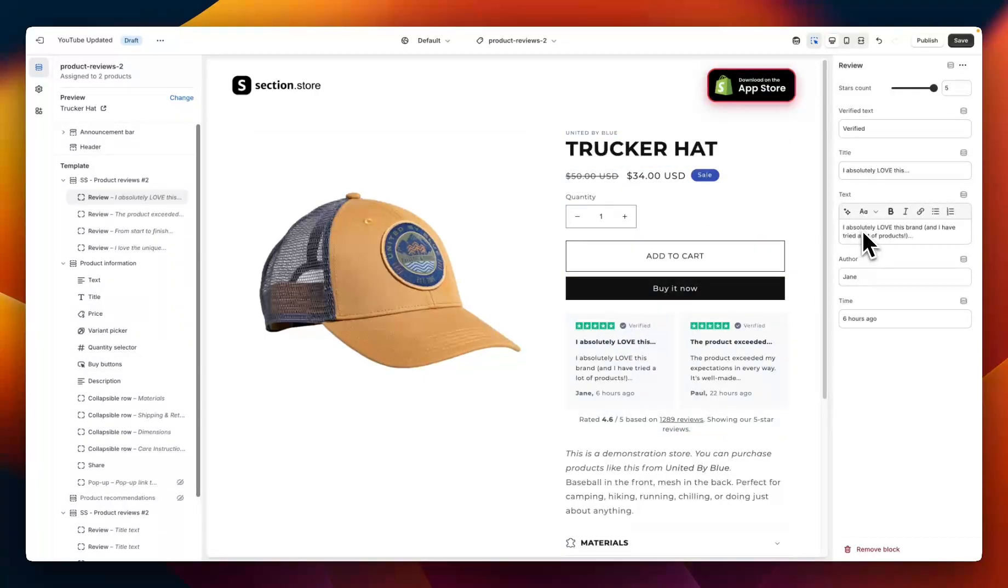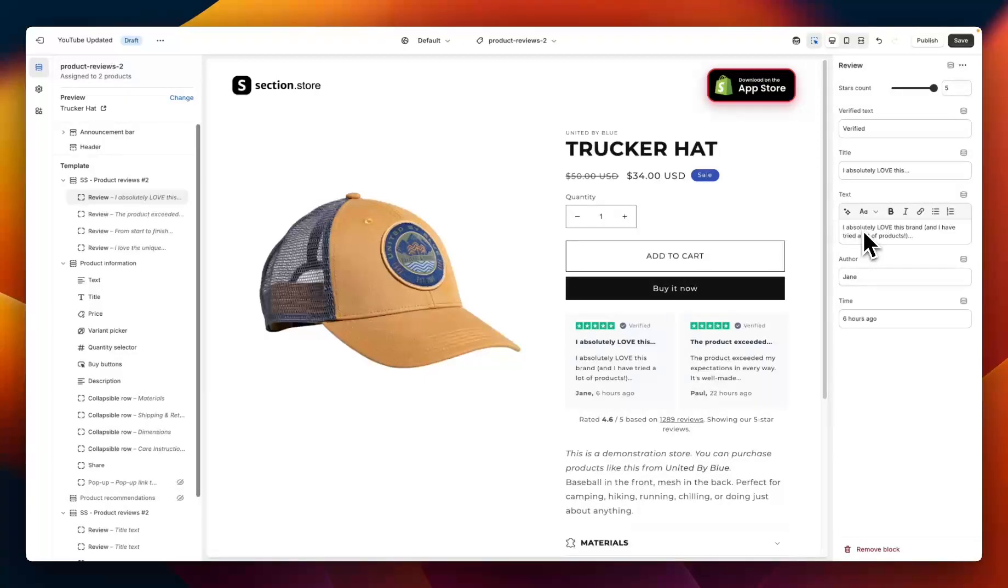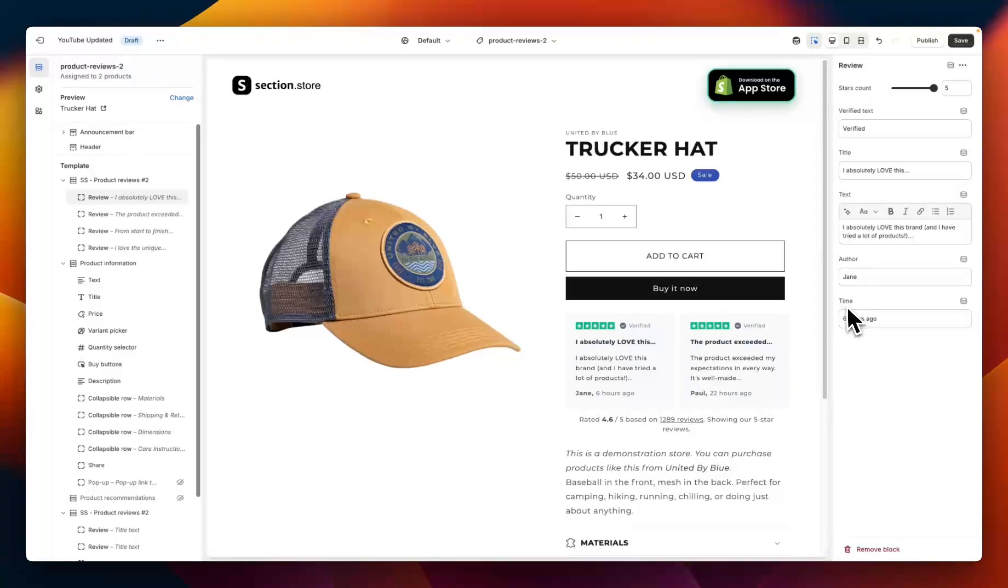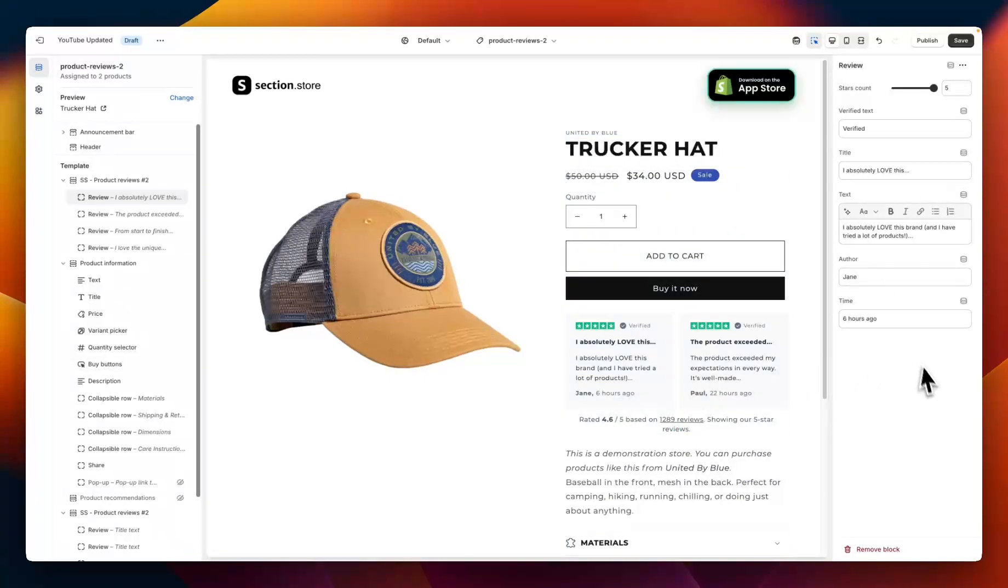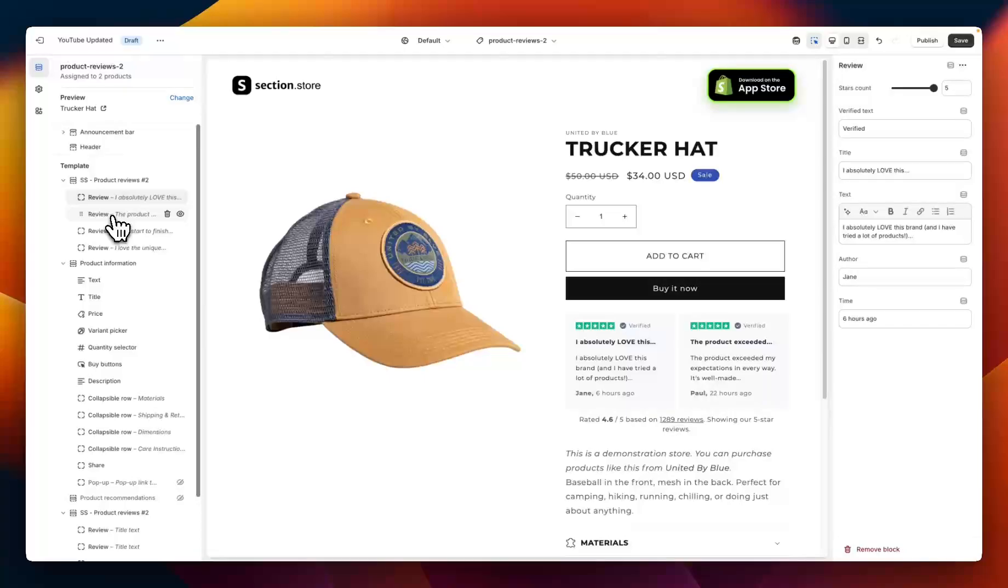We then have the body text, or the actual review, so you can copy your reviews in here from Google or Trustpilot or another reviews platform, or you can even add your own. Following that we have an author and then a time, so how long ago the review was left. You would repeat this process for as many reviews as you want to add.